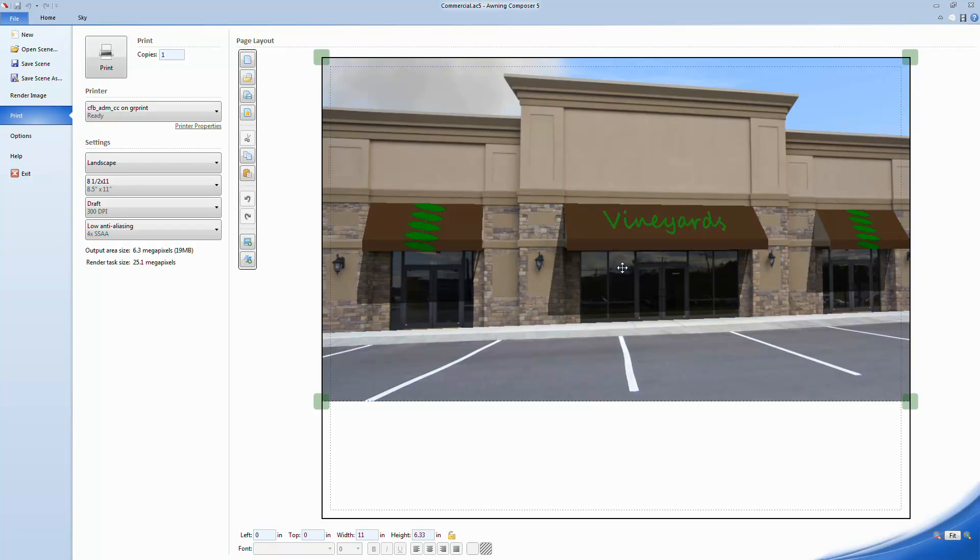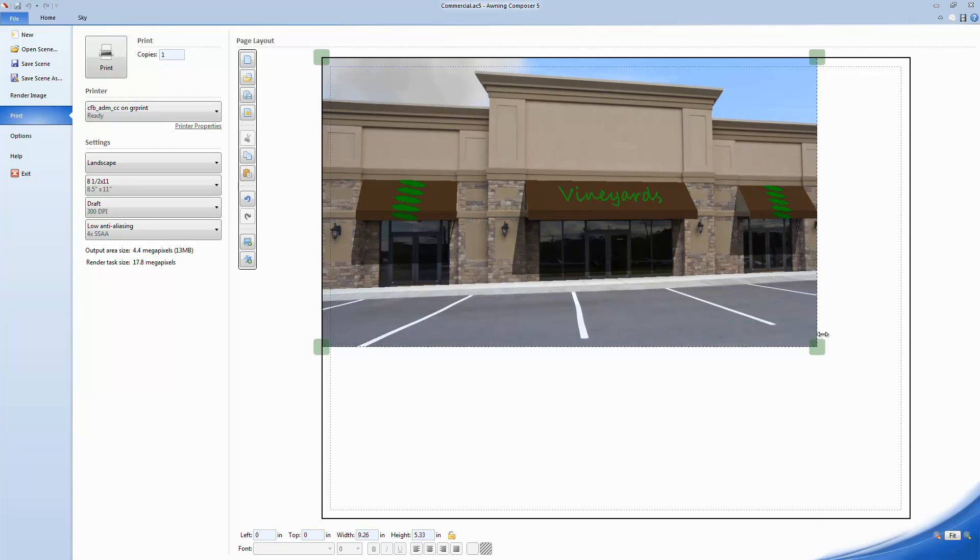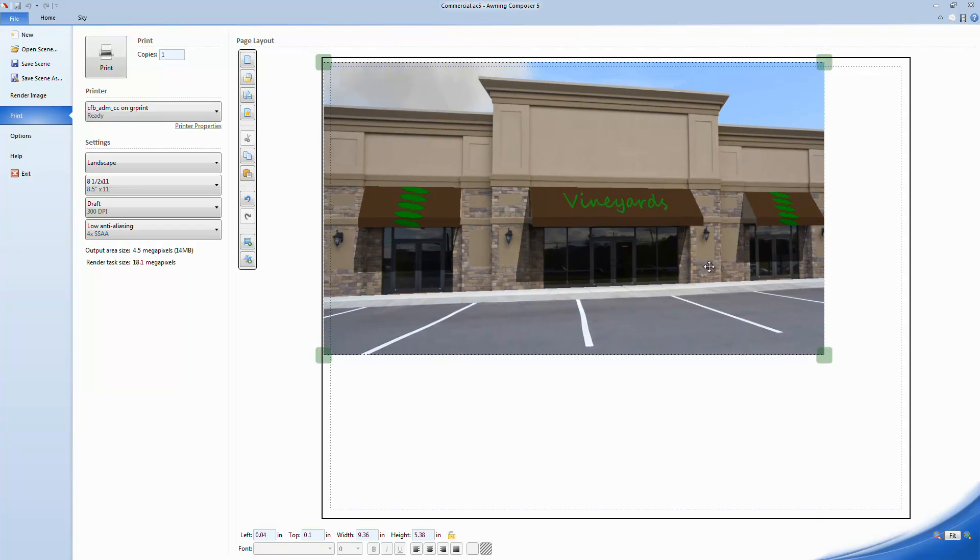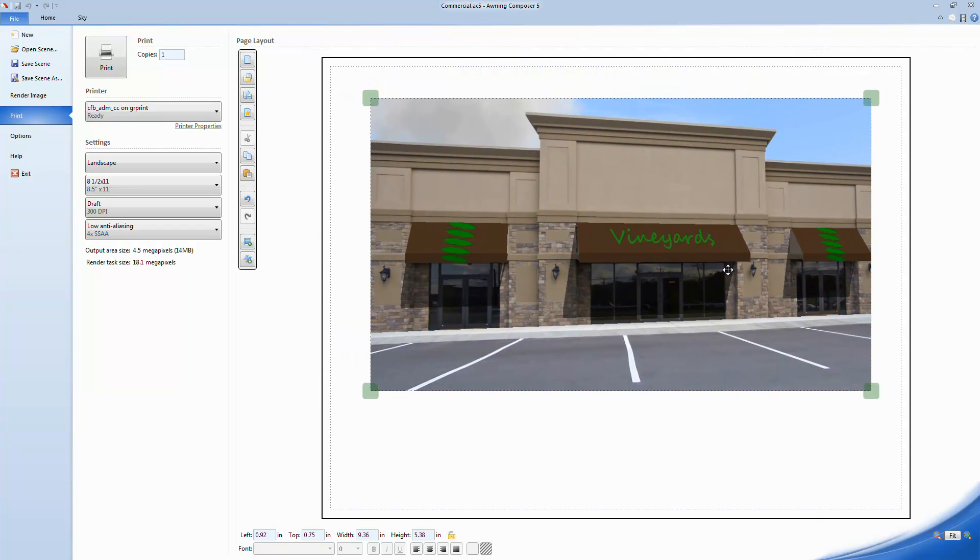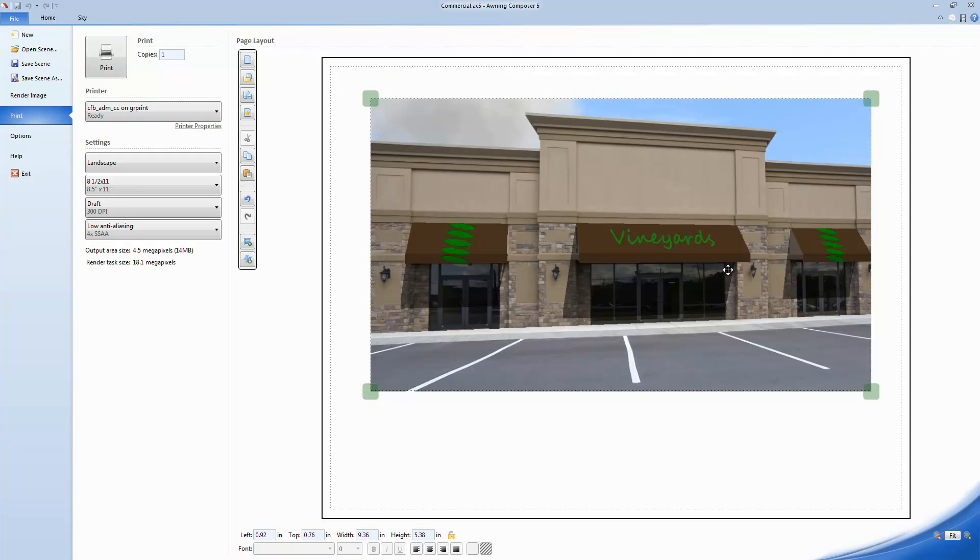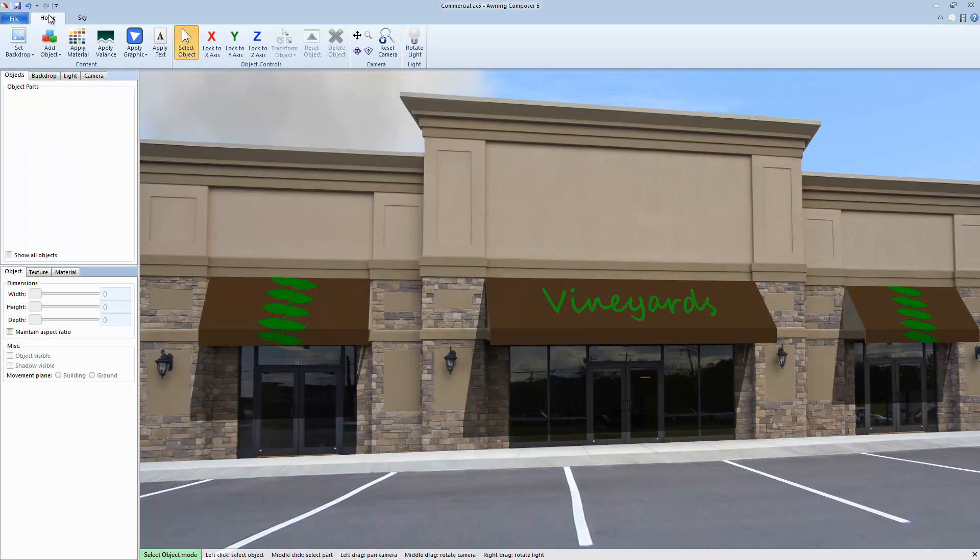This is what the Page Layout screen will look like the first time you start using it. You'll see an image of the scene you are currently working on. Here you can resize the image and position it anywhere on the page. The image that is displayed will be identical to the scene you are working on in the Home tab.